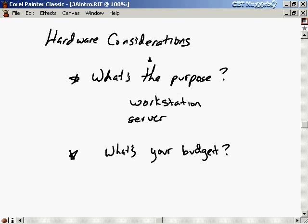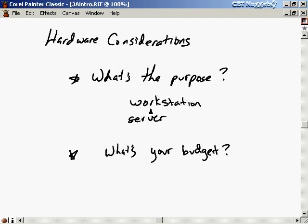When you're considering what hardware to use for your system, you have to keep in mind the purpose of the system. Is it going to be a workstation or a server? For a workstation, I'm talking about a desktop computer, like something that you plug your monitor and keyboard into and you work on it directly. It might have networking capabilities, but the point is most of your work is done right on that computer directly.